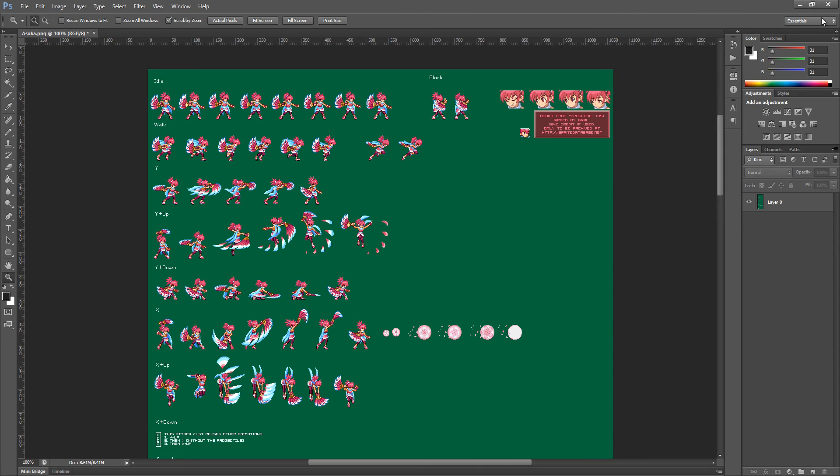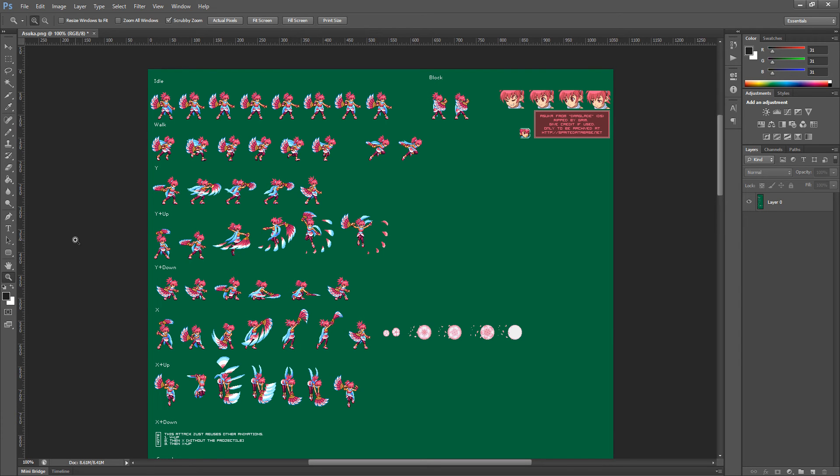I'm in Photoshop CS6. The version that you're using doesn't really matter. The process is basically the same between the versions. All you need to know is where your tools are. They'll be in different places depending on different versions.